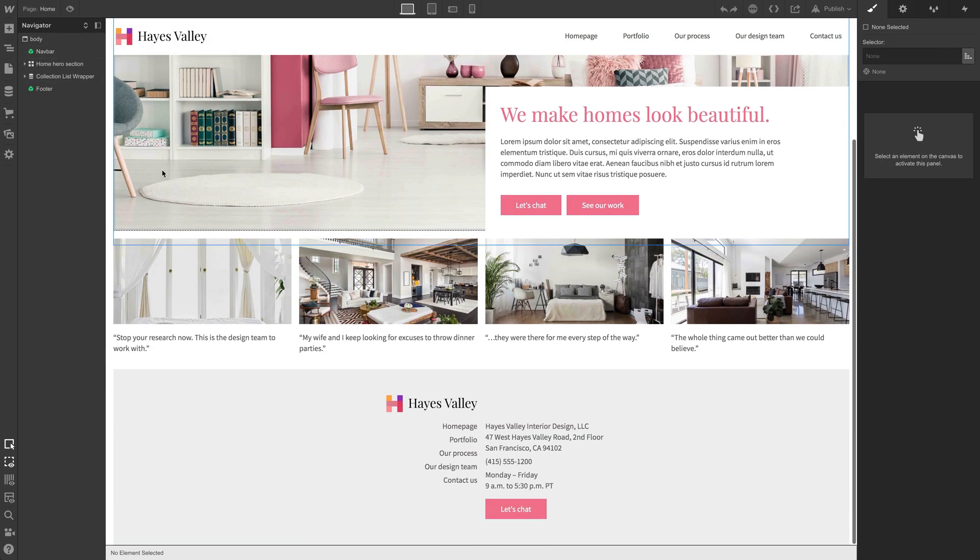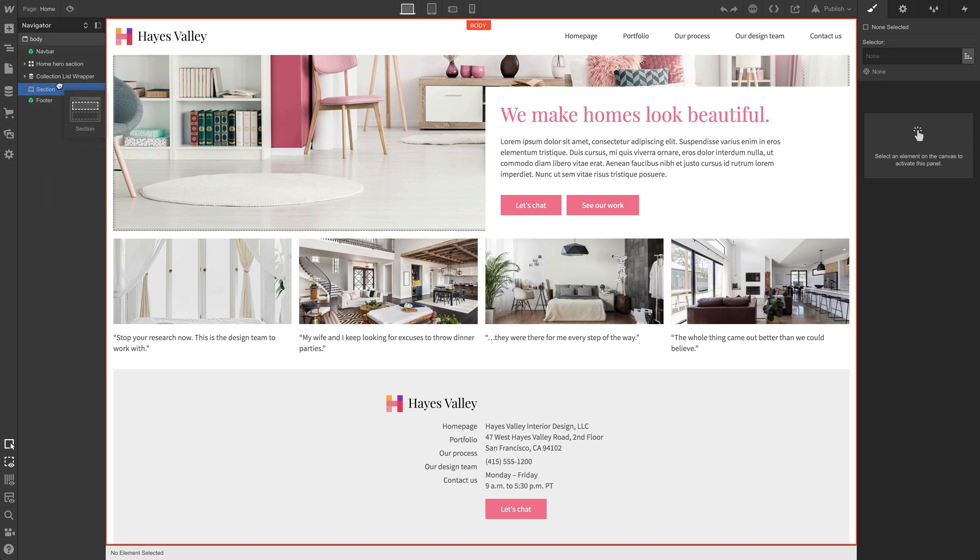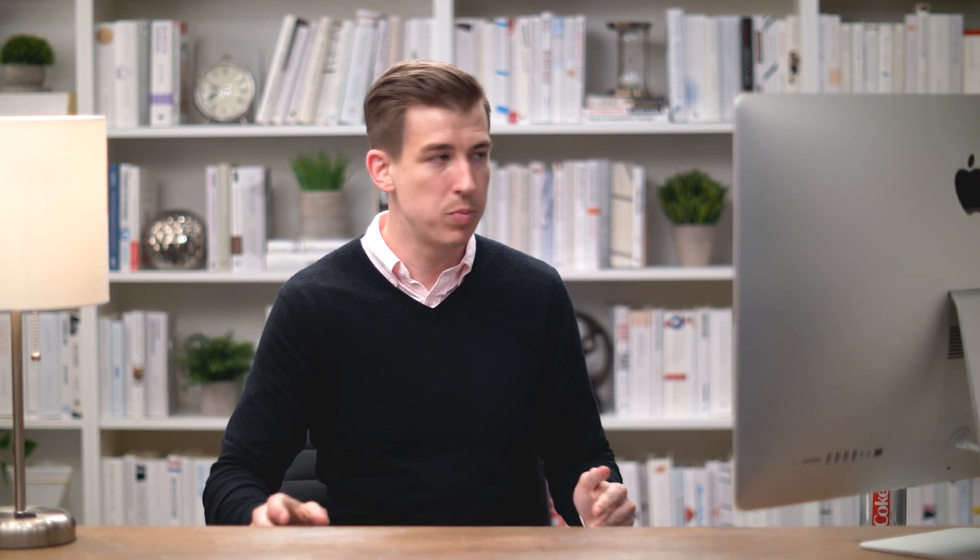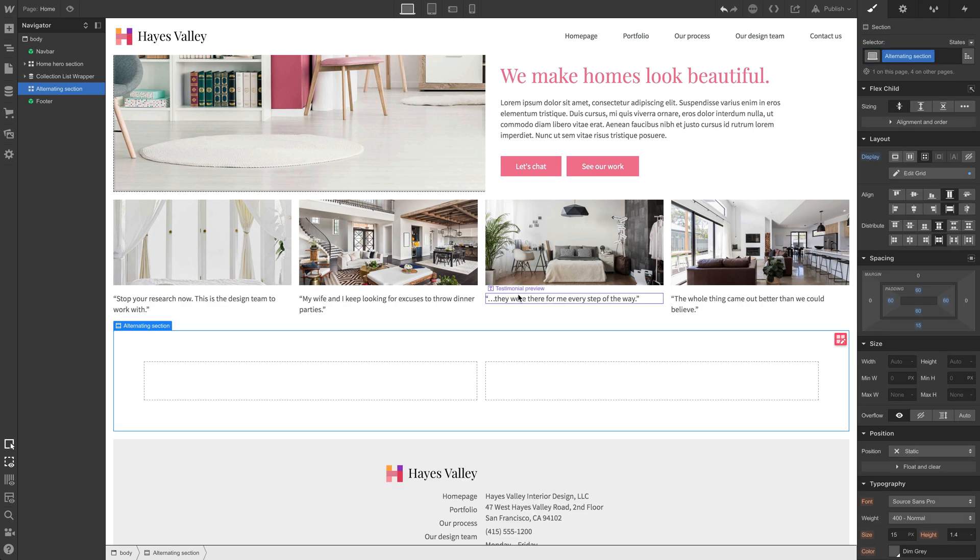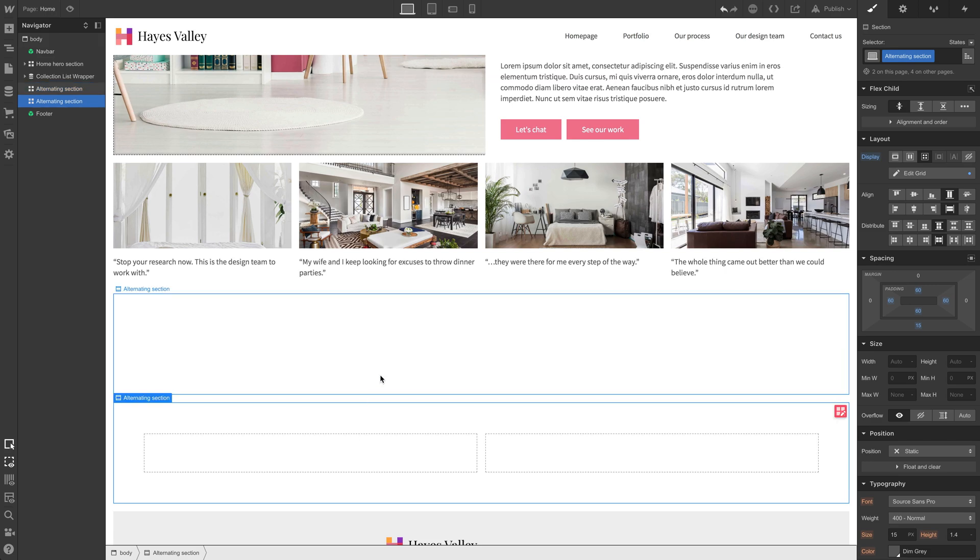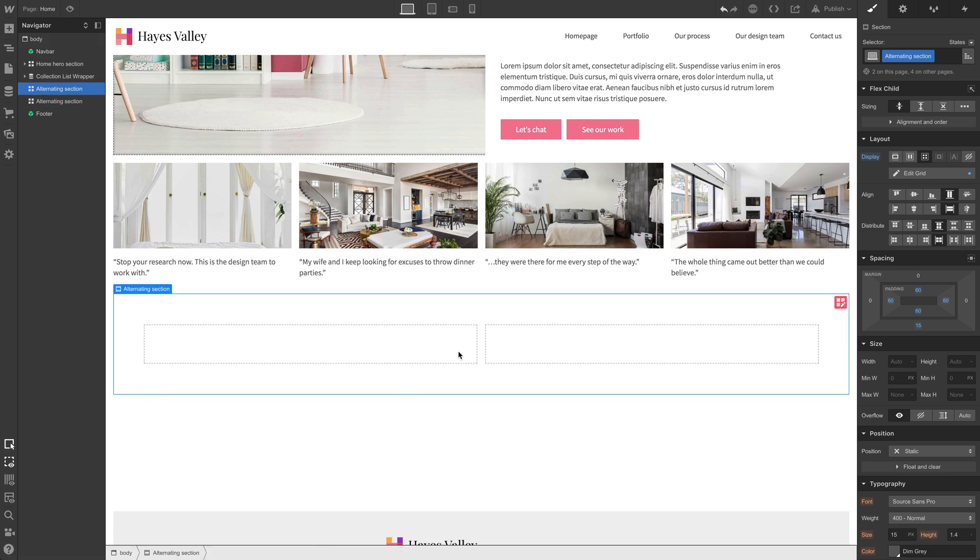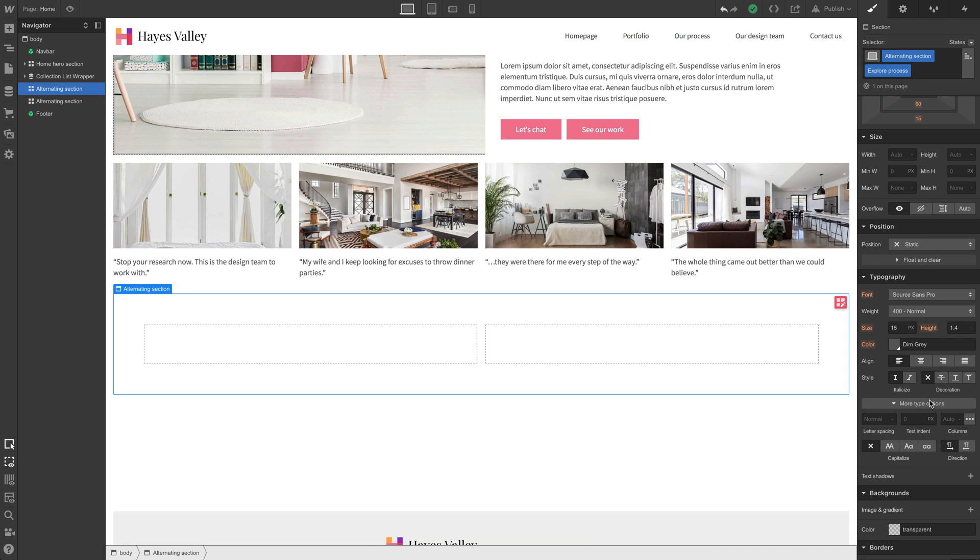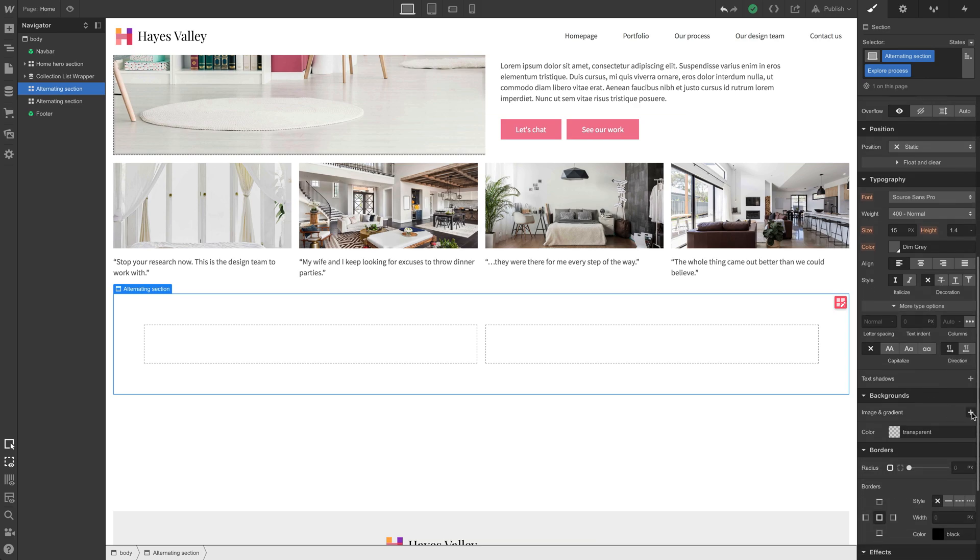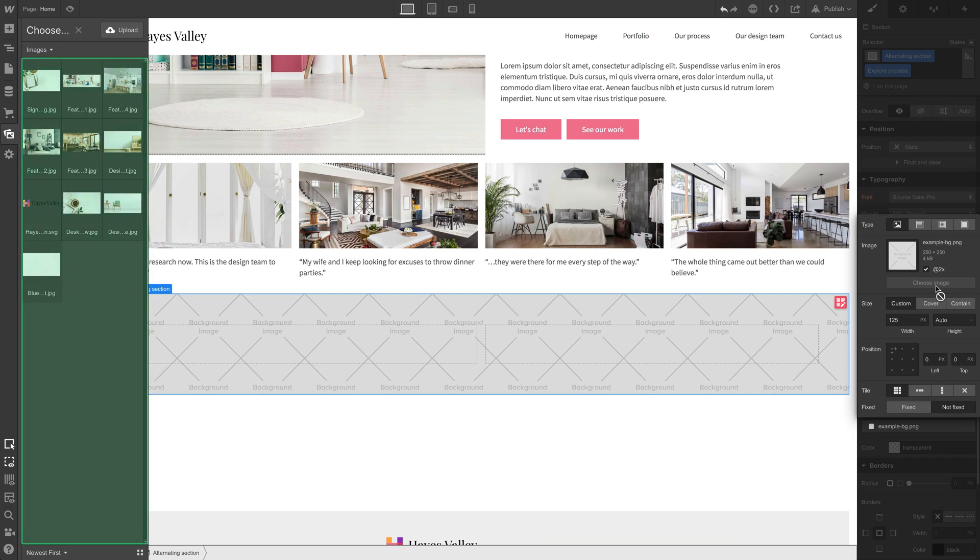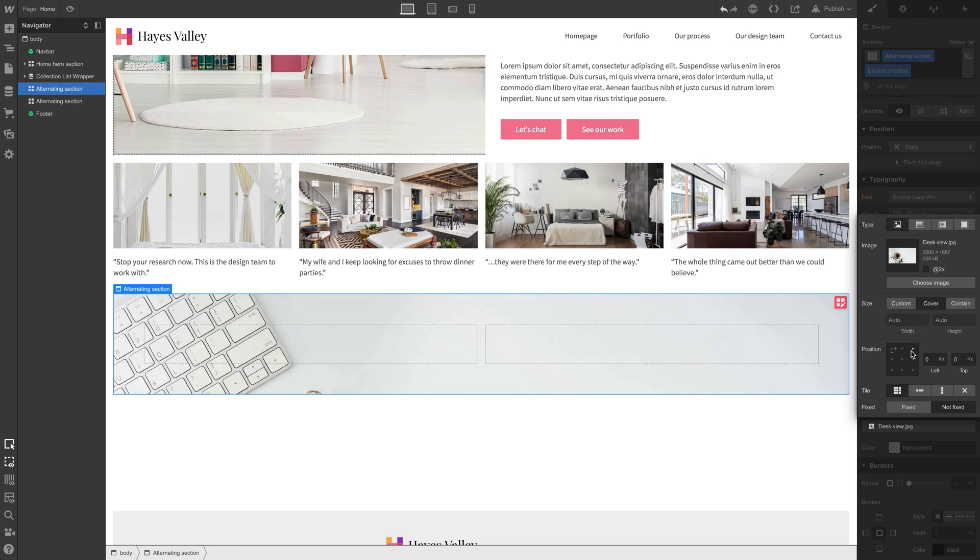If we go in and drag a section inside, we can just grab a section and we'll put it in between collection list wrapper and footer. Our goal here is to get a little bit of a hint, a little more information about our process. The goal is to have a button that says explore our process, and clicking that button will take them to our process page. We want to surface as much summary information on the homepage as possible. So let's use that class, alternating section.